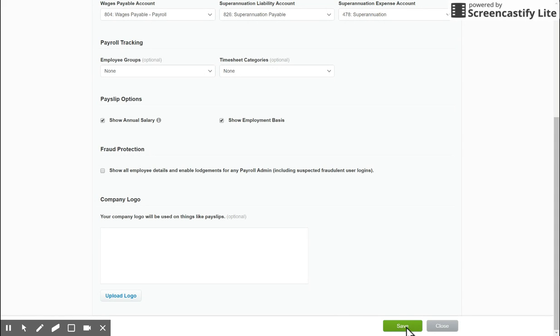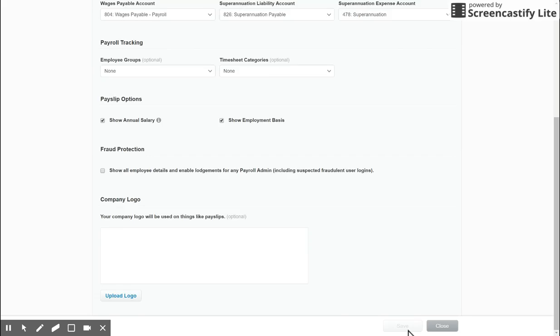Once you're done, make sure you click Save in the bottom right-hand corner and you'll get the banner along the top. Now we can move on to calendars.